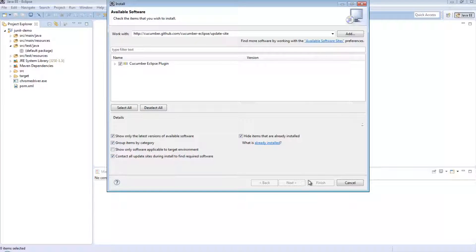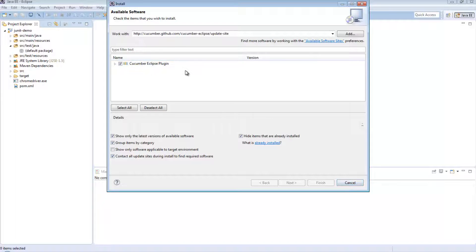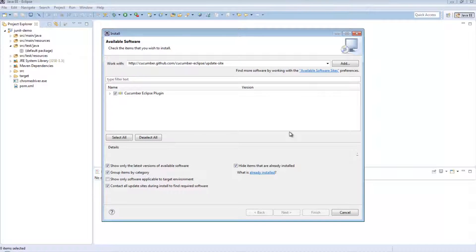I've already installed it. When you select it you will get the option to click Next — just go through, click Next, Next, Next, and Finish at the end and it will install. This is something we've gone through in my cucumber videos, which is why I'm not going to go through it again — in the interest of keeping this video focused on trying to get cucumber to run via Jenkins.